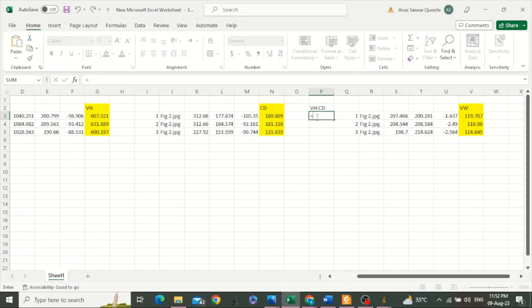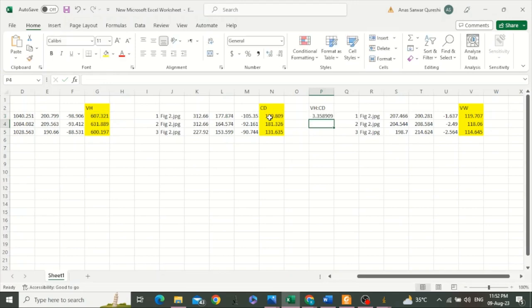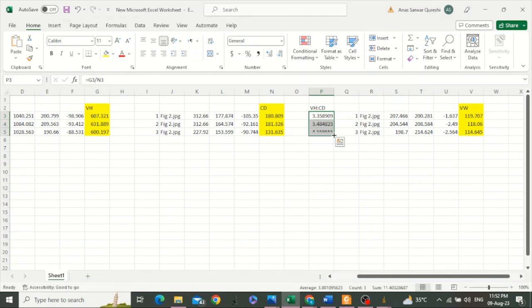For that, we will type equals, this divided by this, and press Enter. And drop this cell for the calculation of all the values.